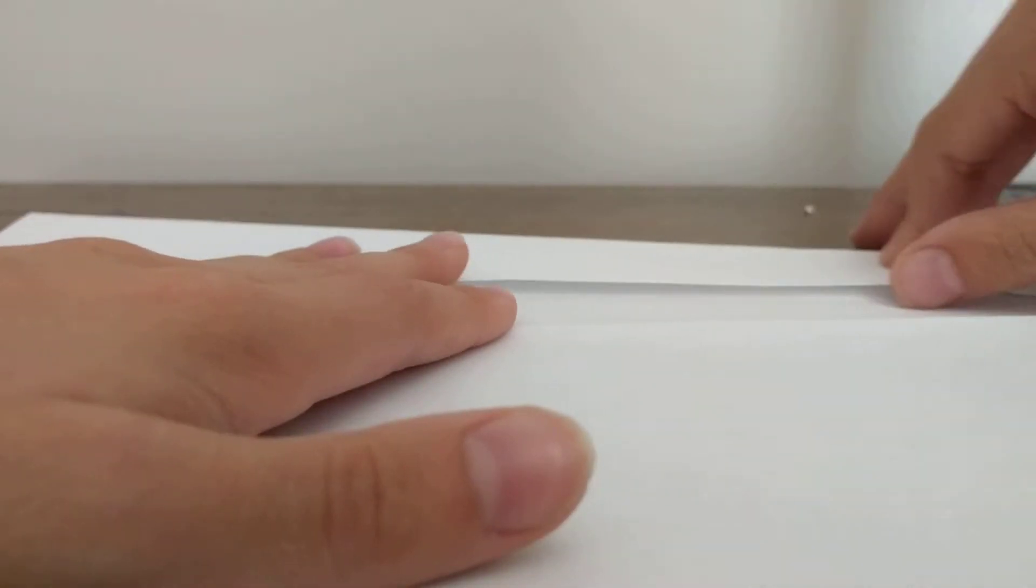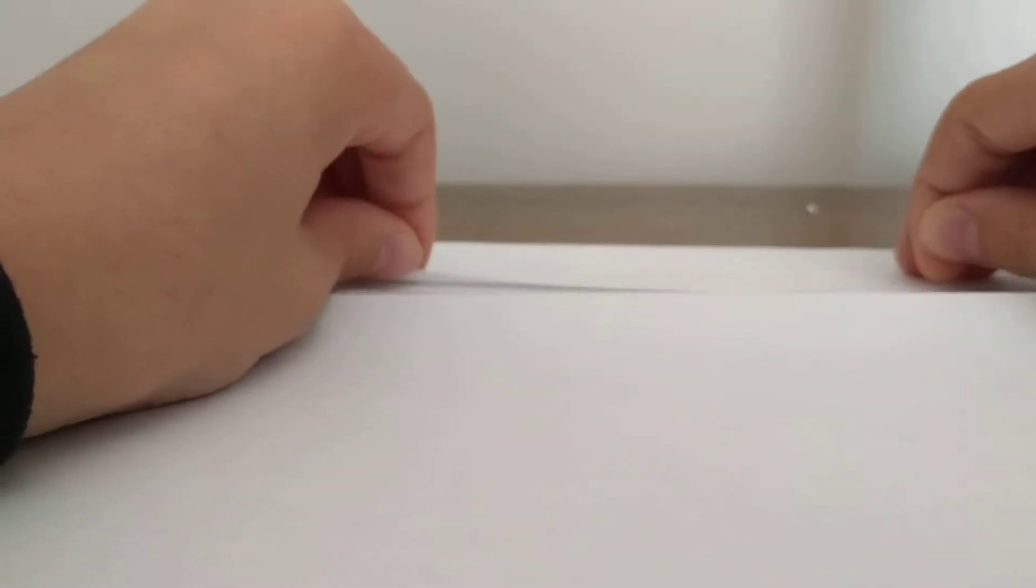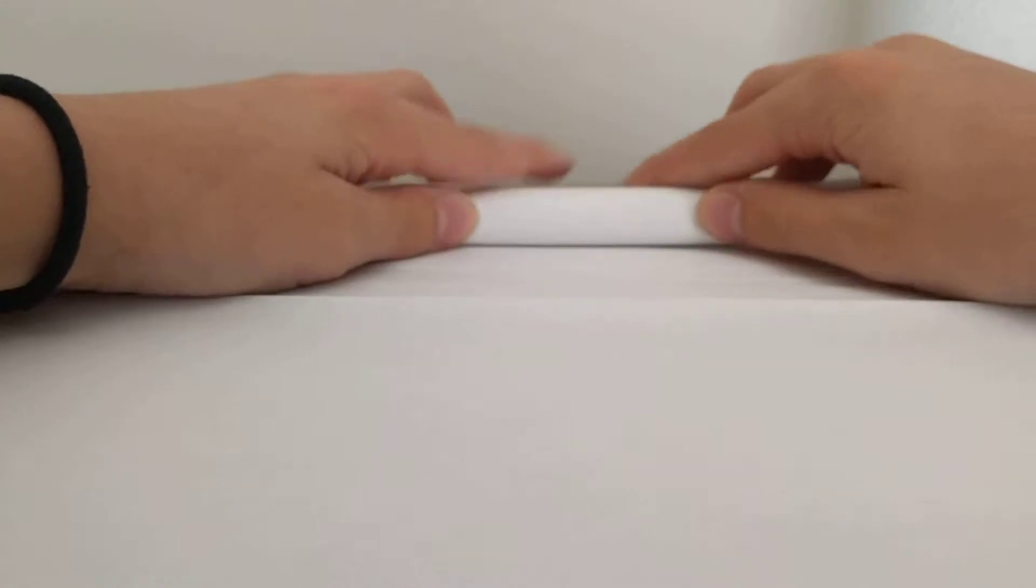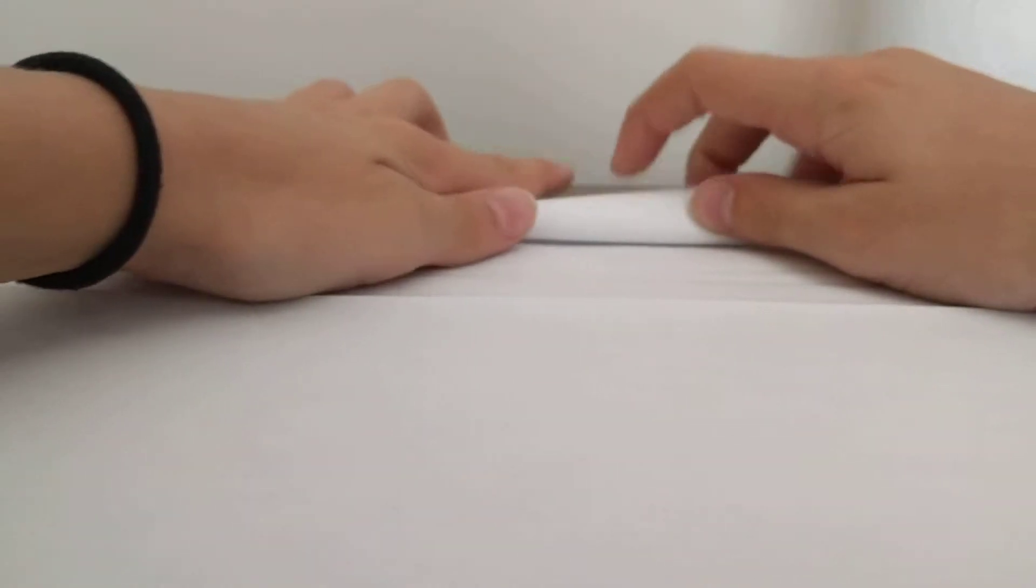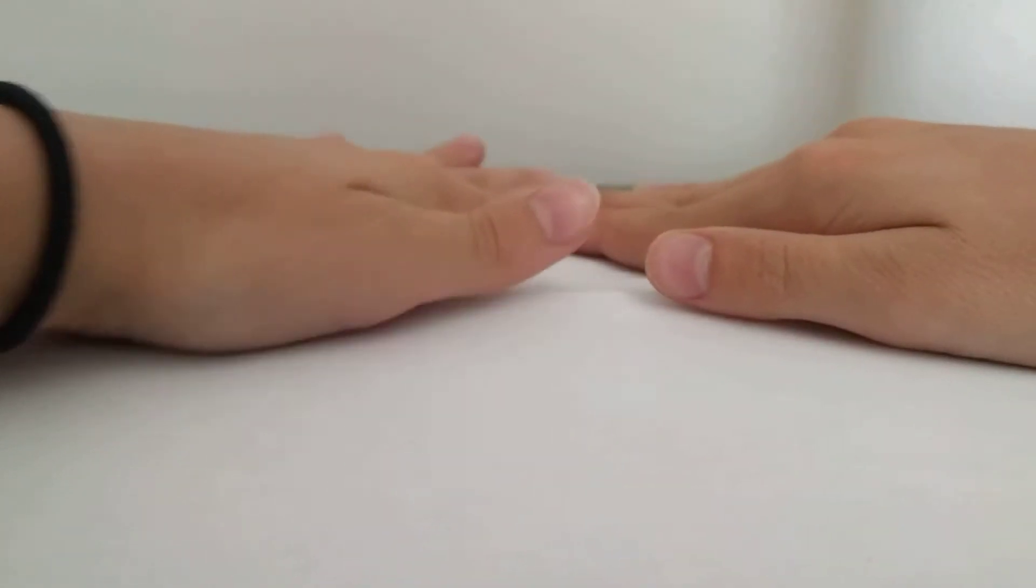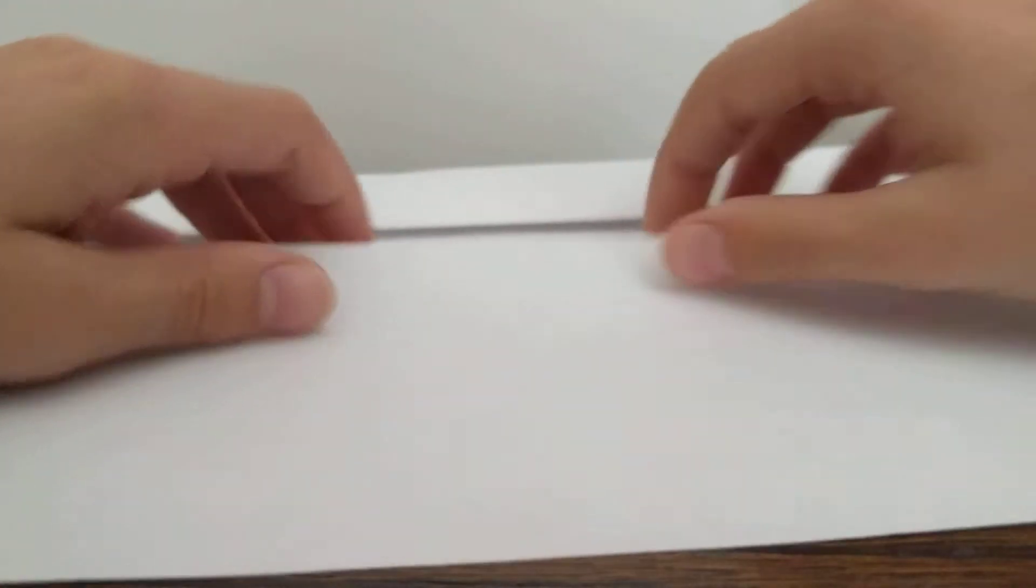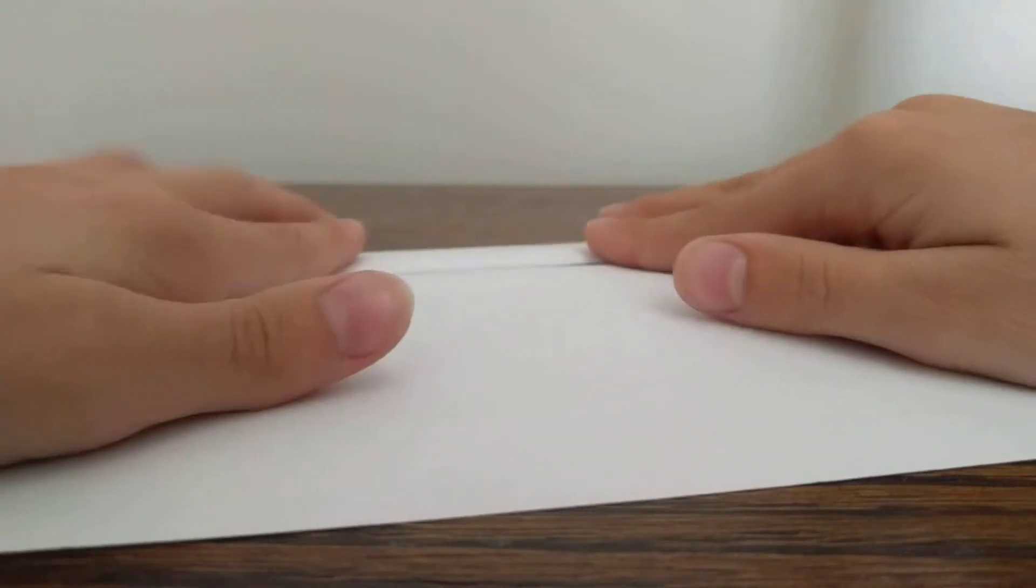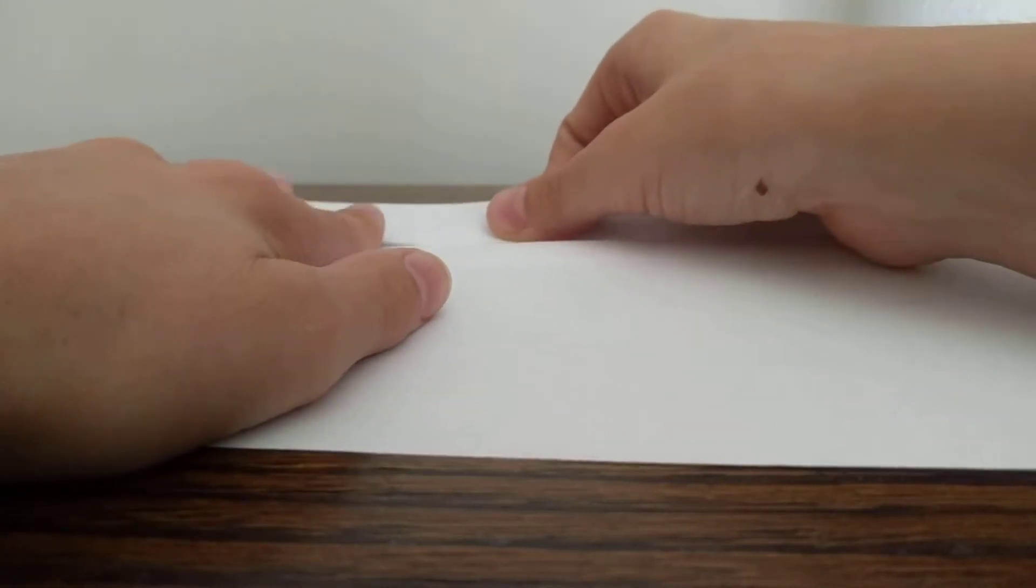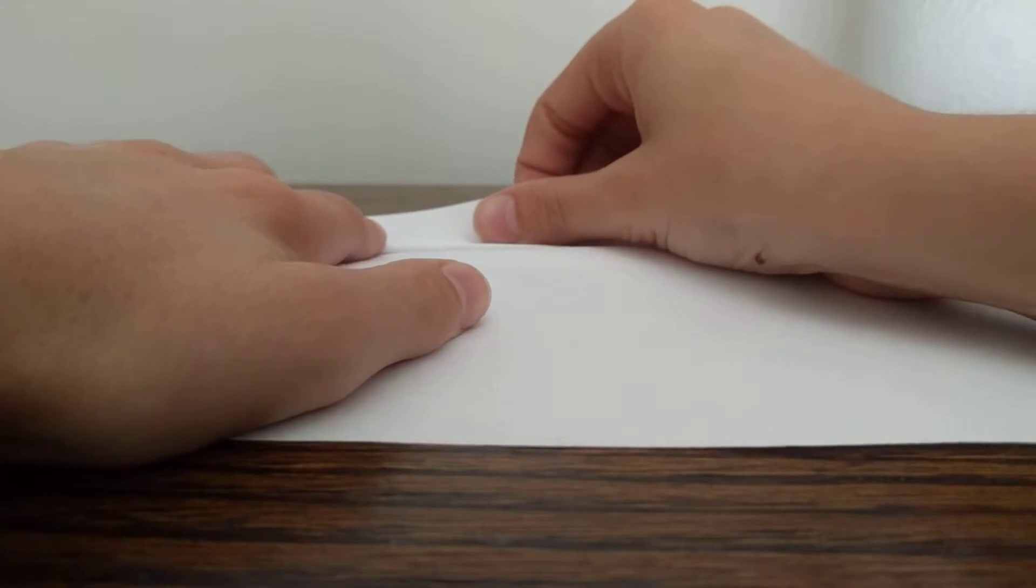So, that way the pleat should be covering that. Okay? Now, we're going to make another pleat with this. We're going to fold it up. We're going to fold this over.